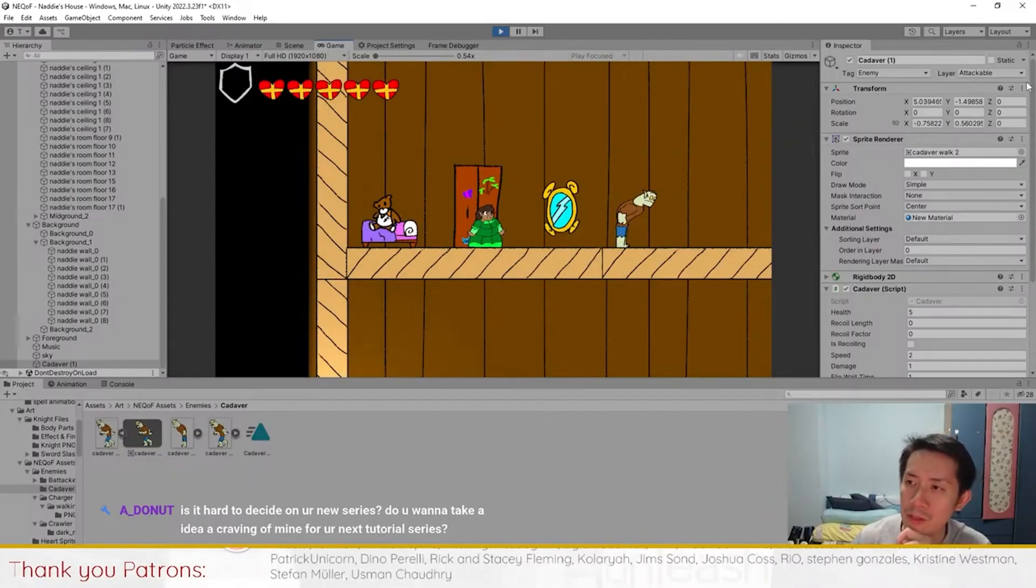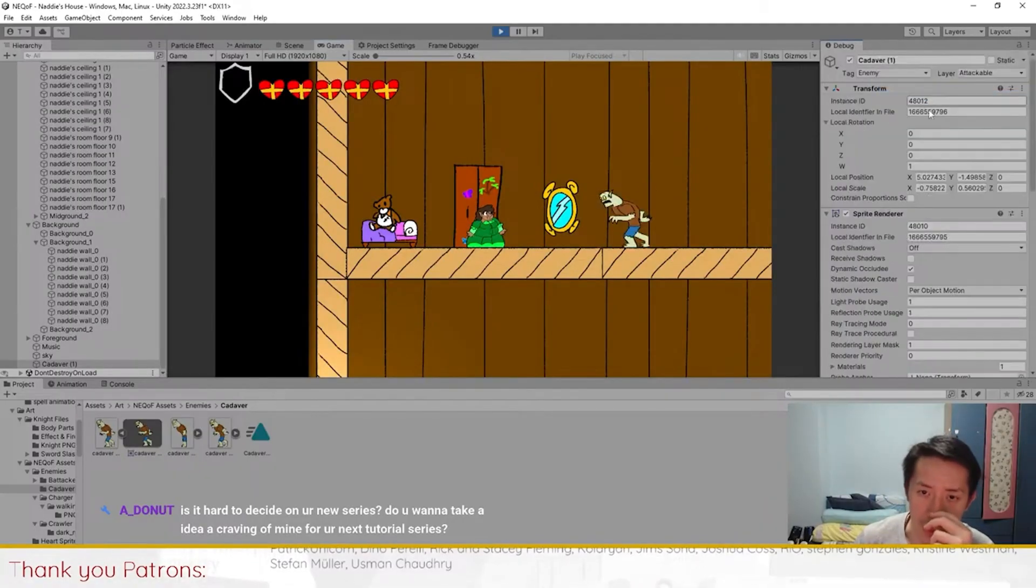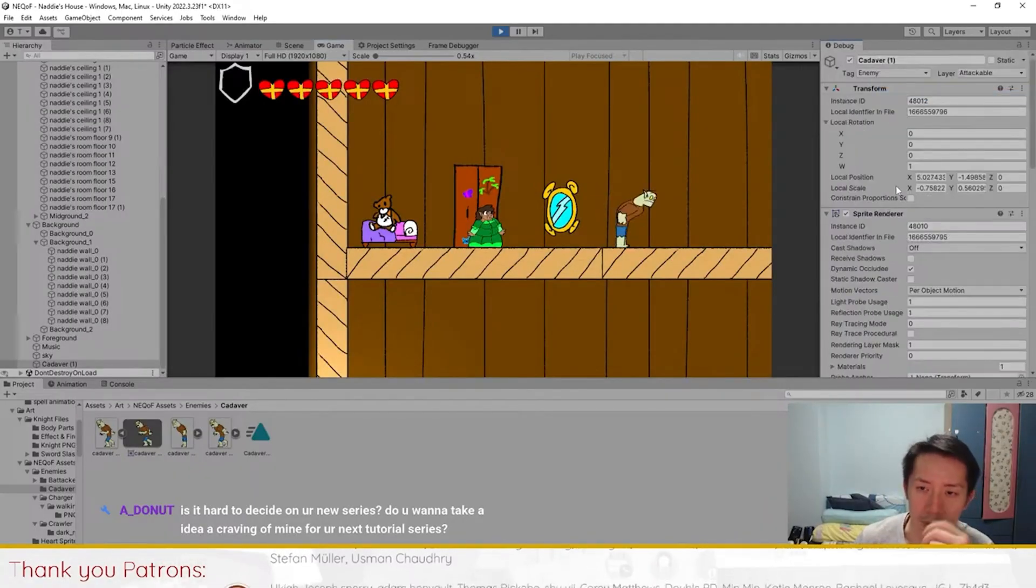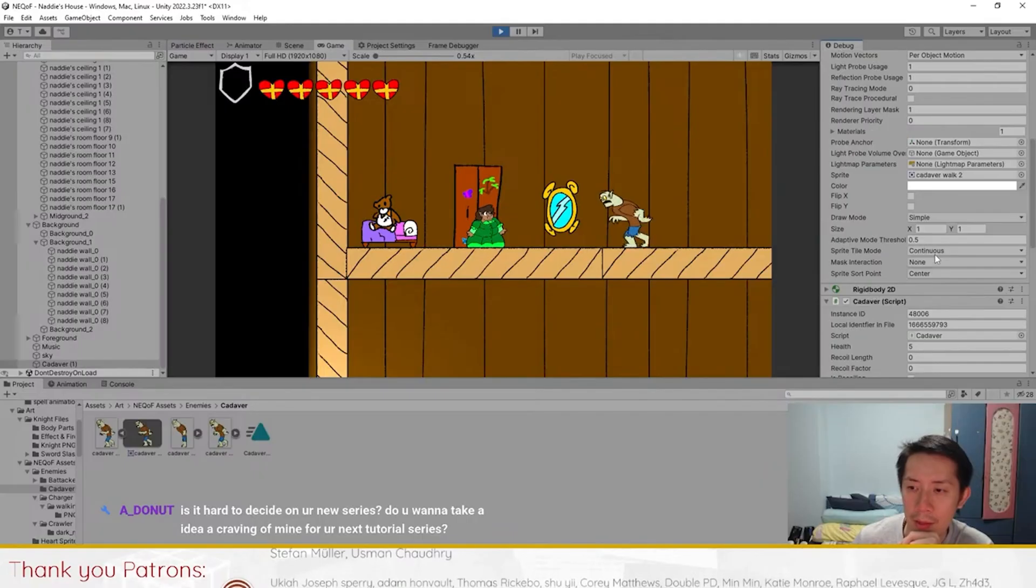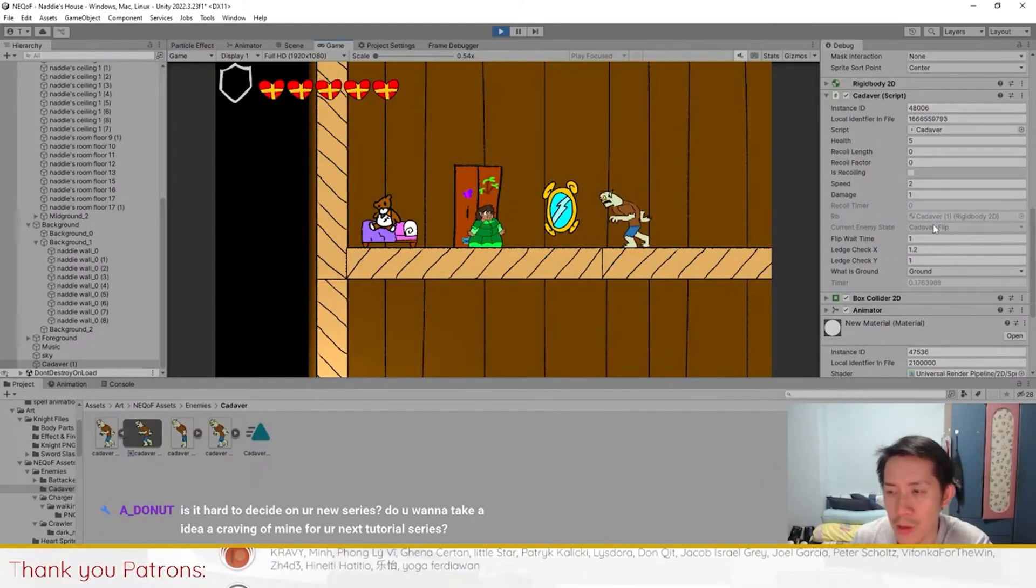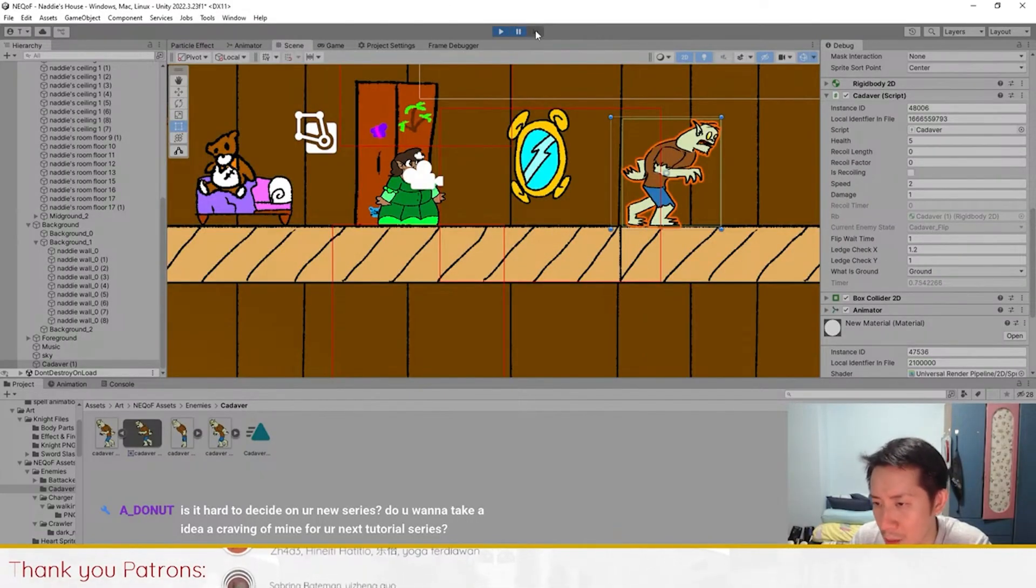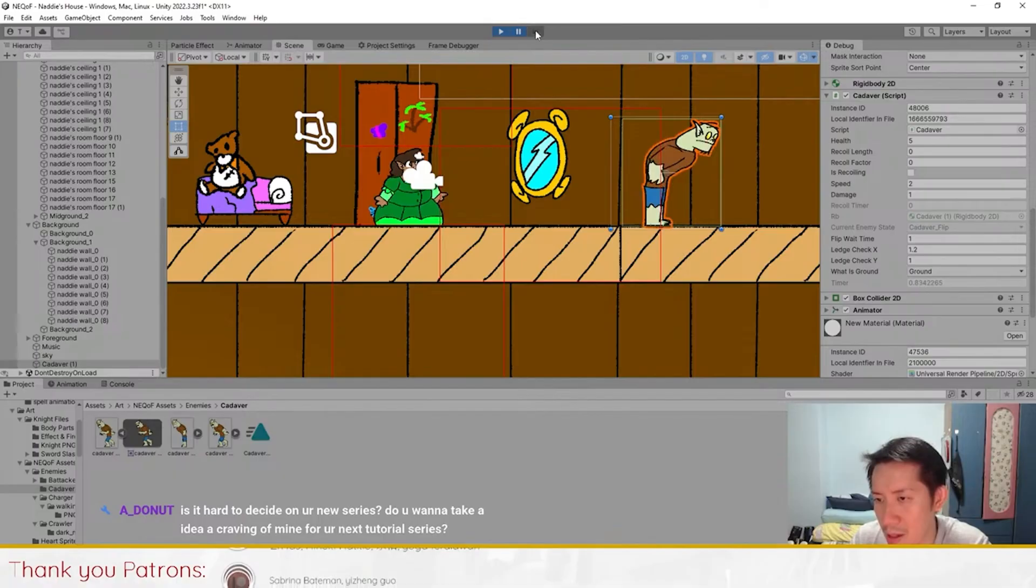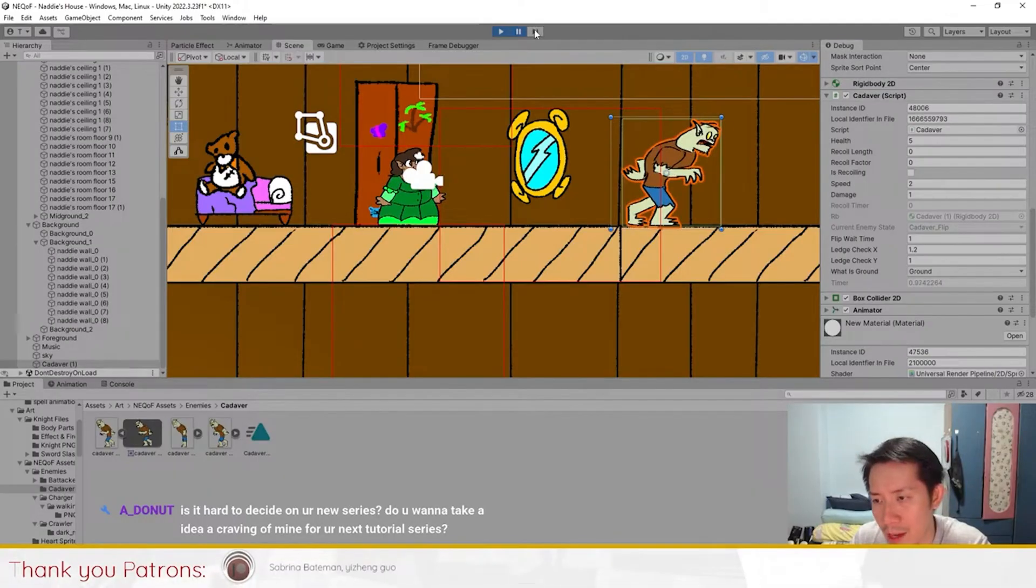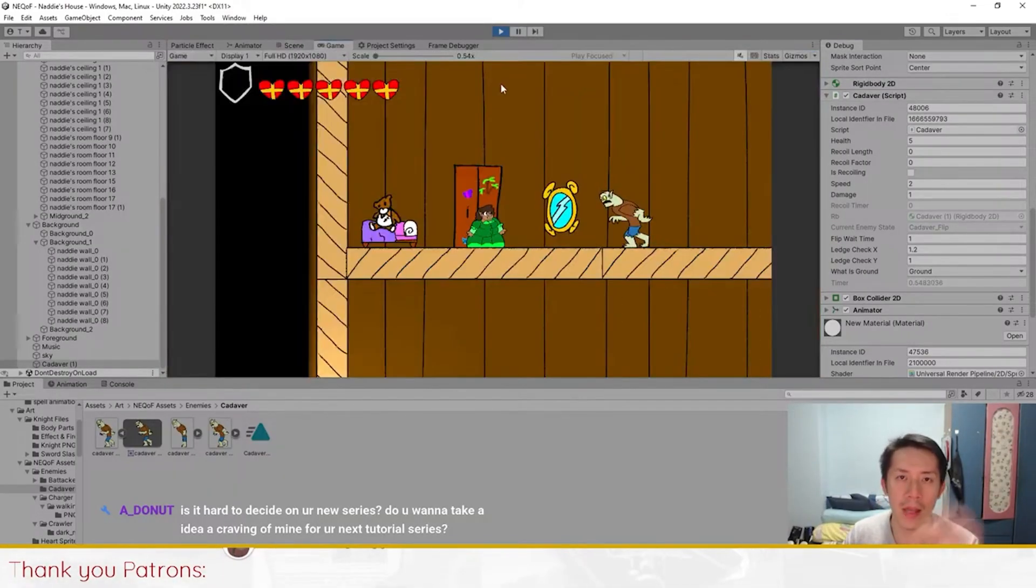The problem is right here. I'm going to go into debug mode and you should be able to see that the enemy forever stays in the flip state. If you go frame by frame, you might be able to see the enemy go into—okay, it doesn't go into the idle state at all.